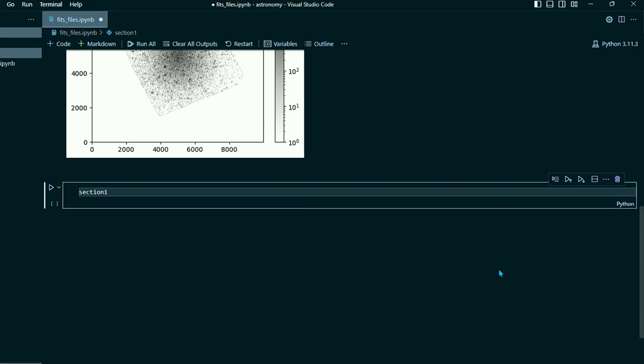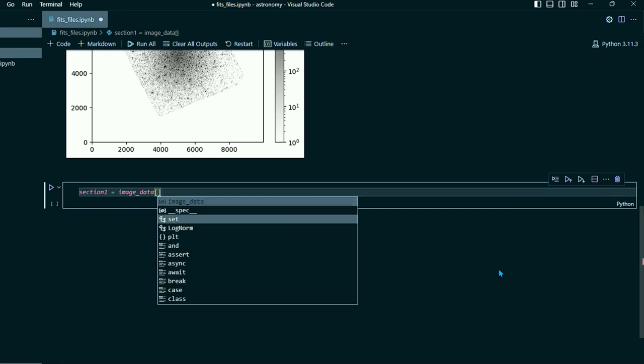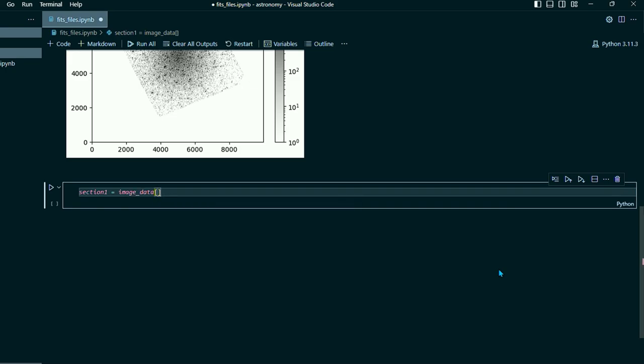So I'm going to go ahead and create another block of code and we're going to create a variable called section one and section one is going to equal image data. And then we're going to define X and Y coordinates of this data. Now, the confusing thing that you'll have to get is that you define the Y coordinates first and then the X coordinates.